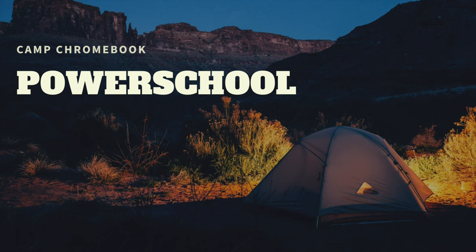Hey there, Camp Chromebook campers! Welcome to another exciting episode of Camp Chromebook. Today we're diving into the magical world of PowerSchool. That's right, the place where you can check your grades and find out if you have any missing assignments.